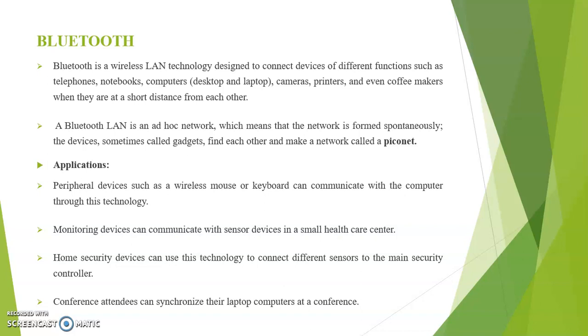Next one, home security devices can use this technology to connect different sensors to a main security controller. Next, conference attendees can synchronize their laptop computers at a conference.